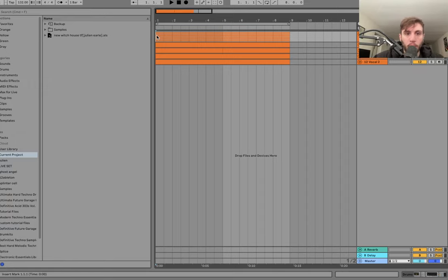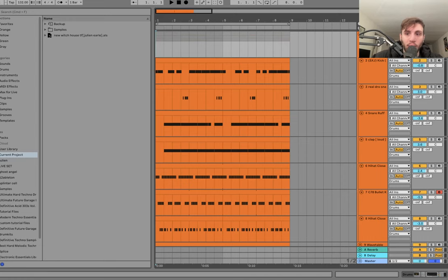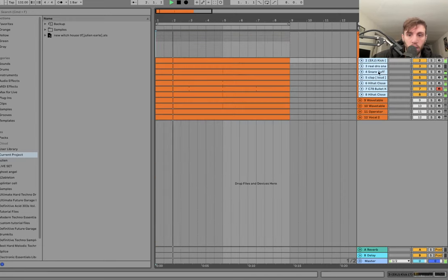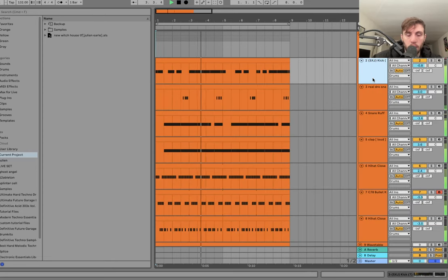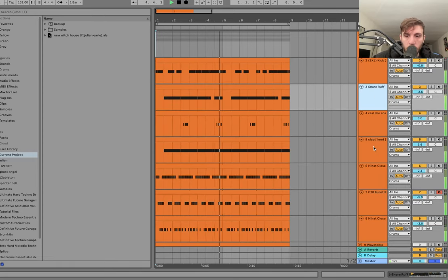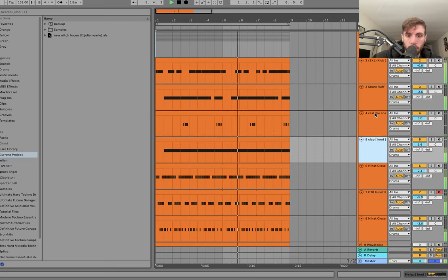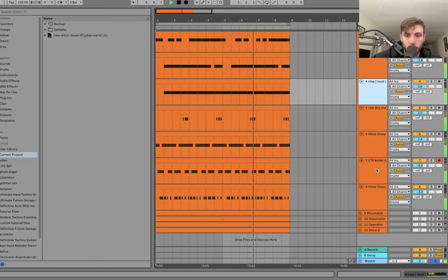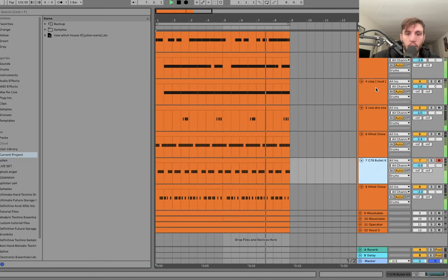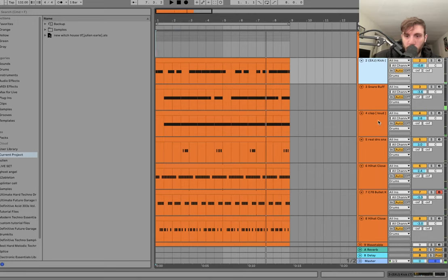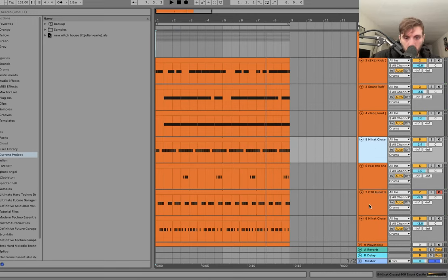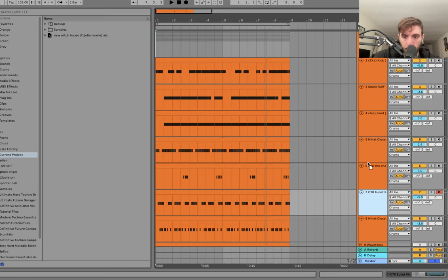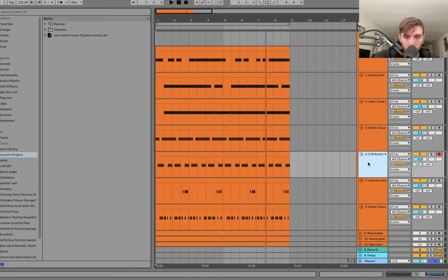All right, so we're at 132 BPM, and the first thing we've got is the drums. You can kind of split this into main drums and then background stuff. So the main drums would be like these.